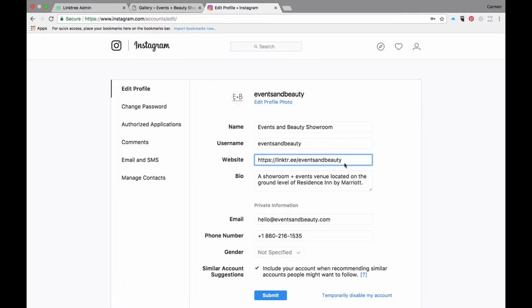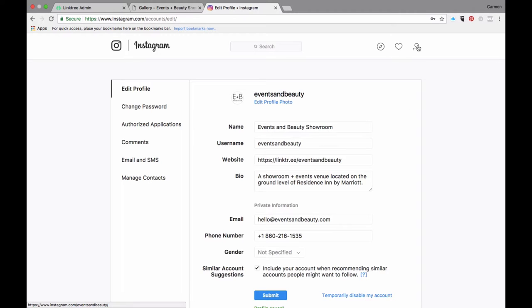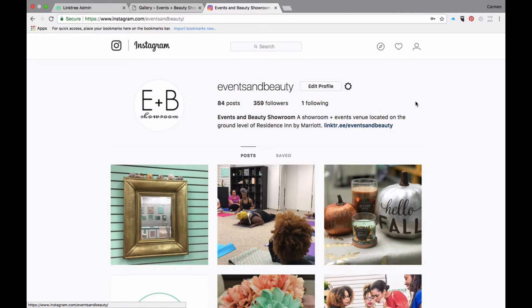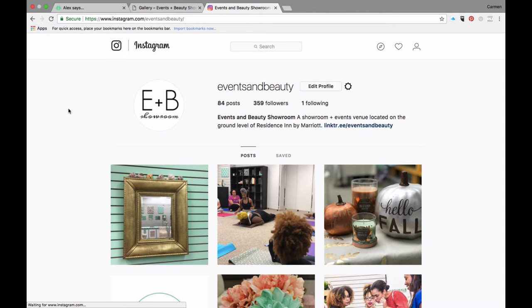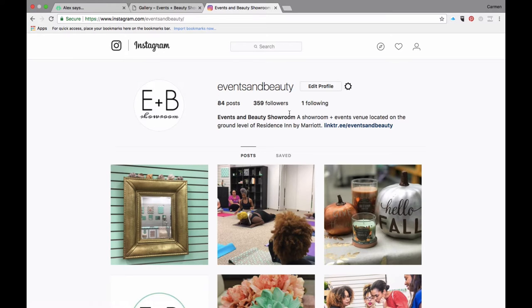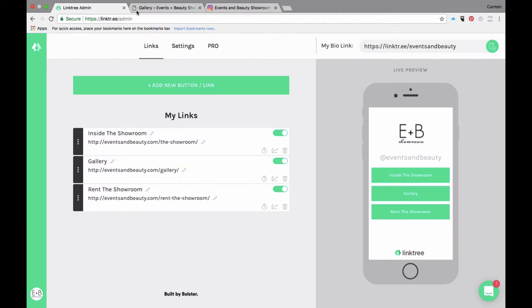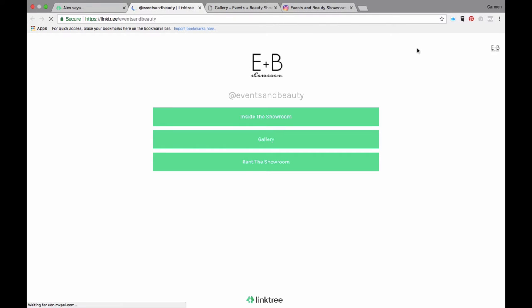Now we're going to go over to our profile again and now you can see that new link is there. We just want to refresh; sometimes it takes a couple minutes for it to register the change. Let's just click on that quickly and this is what it will look like.